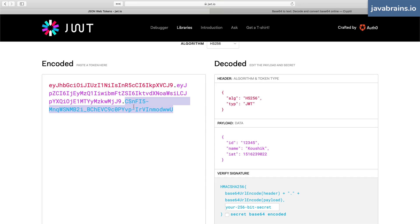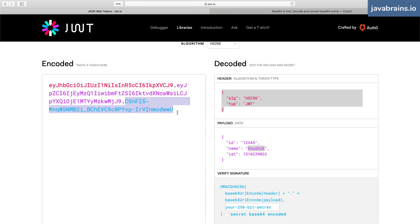So this string is possible to be computed only by the server that's issued the token. This is where the authenticity of the JWT comes into the picture.